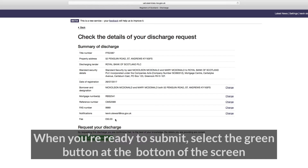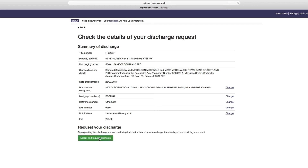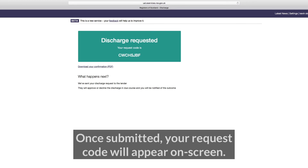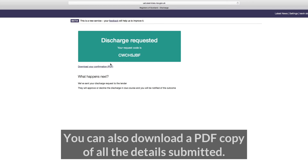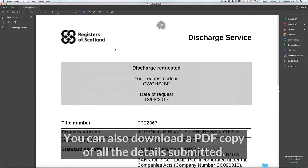When you're ready to submit, select the green button at the bottom of the screen to send the request to the lender. Once submitted, your request code will appear on screen. You can also download a PDF copy of all the details submitted.